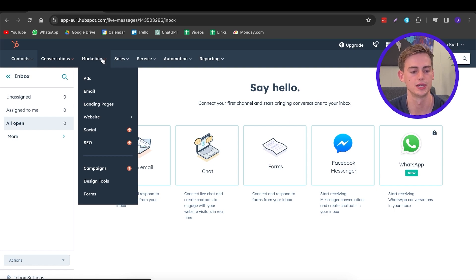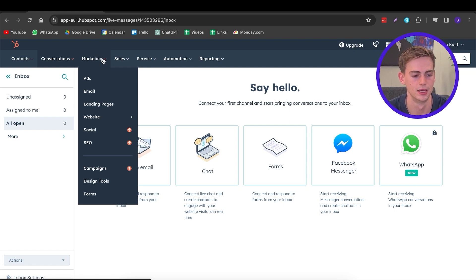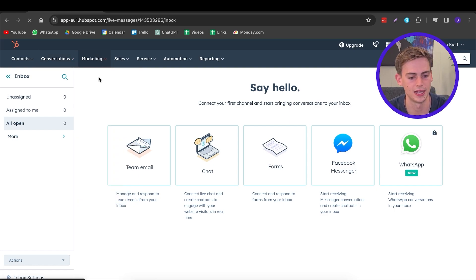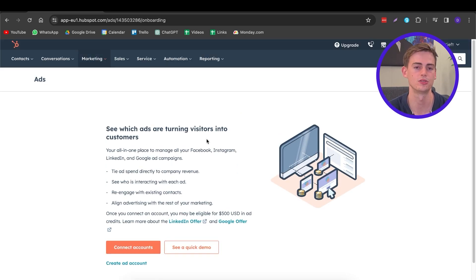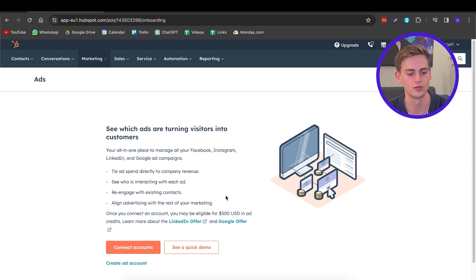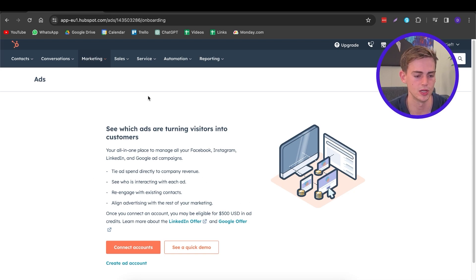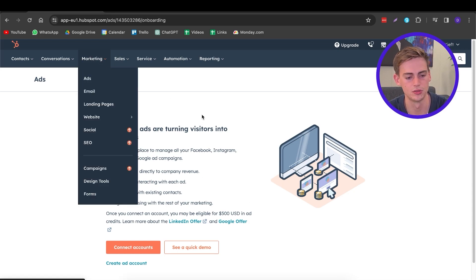Now let's head over to the exciting bit — the Marketing tab. Within the Marketing tab, we have Ads. Within Ads, you can connect your Google account and your Facebook account, and once you've done that you can manage your ads through this page as well. I'm not going to go into that for this tutorial, but let me show you the Email tab.